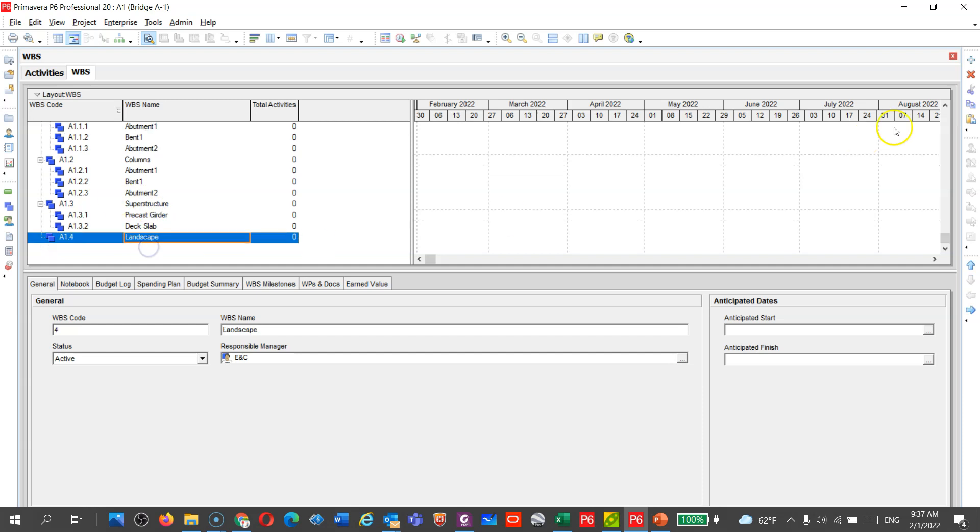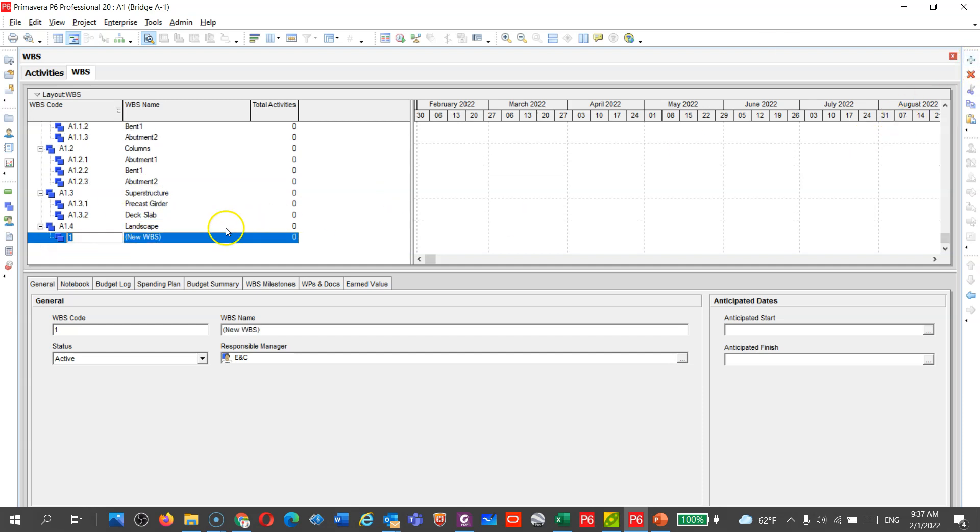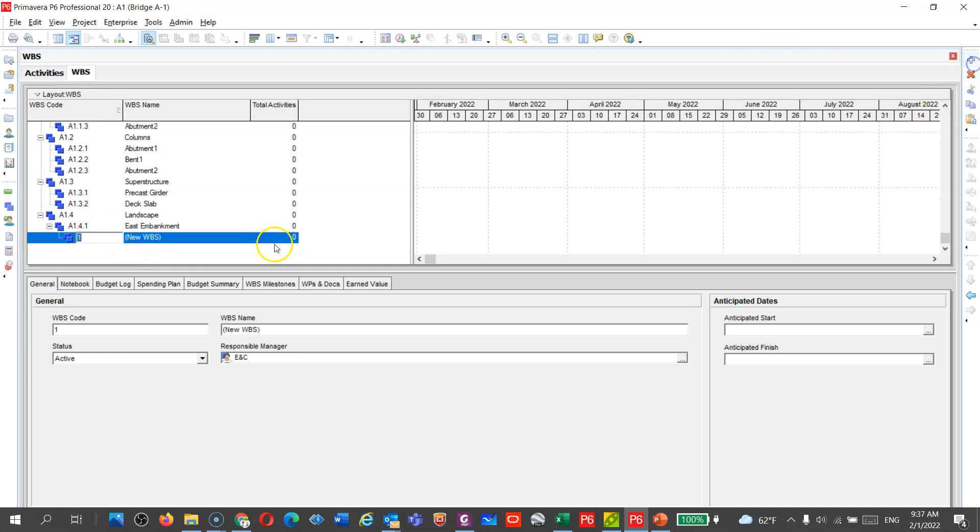Under landscape, I need to add embankment, write embankment, and you can see east embankment, and also I will add a west embankment.